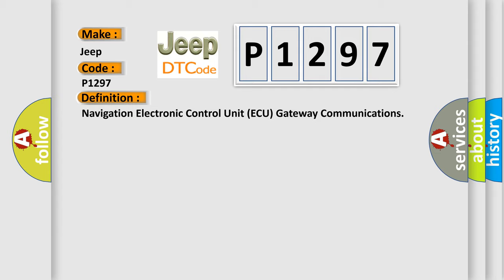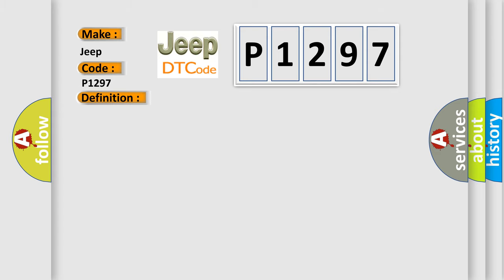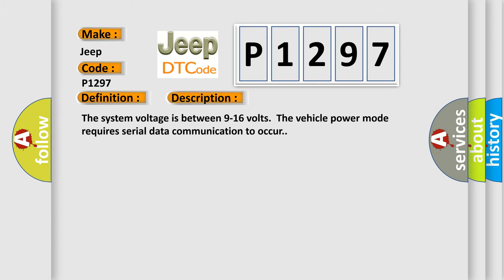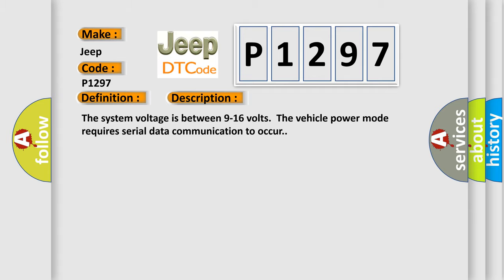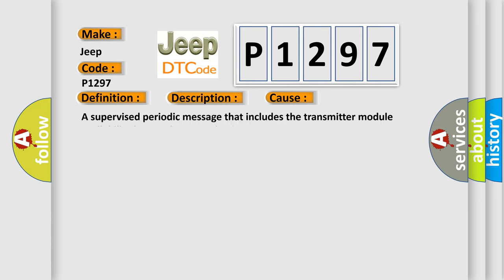And now this is a short description of this DTC code. The system voltage is between 9 to 16 volts. The vehicle power mode requires serial data communication to occur. This diagnostic error occurs most often in these cases: a supervised periodic message that includes the transmitter module availability has not been received.